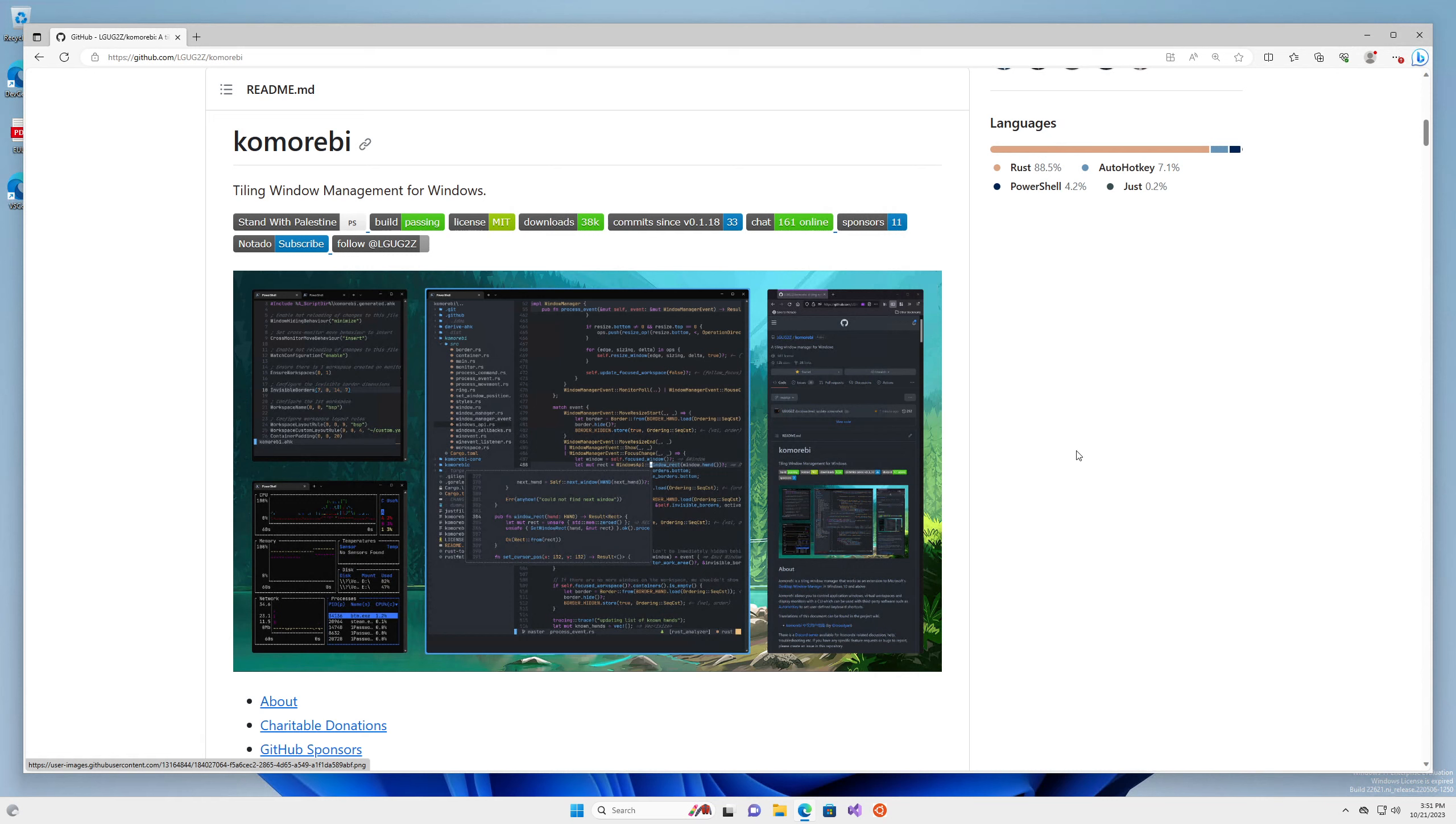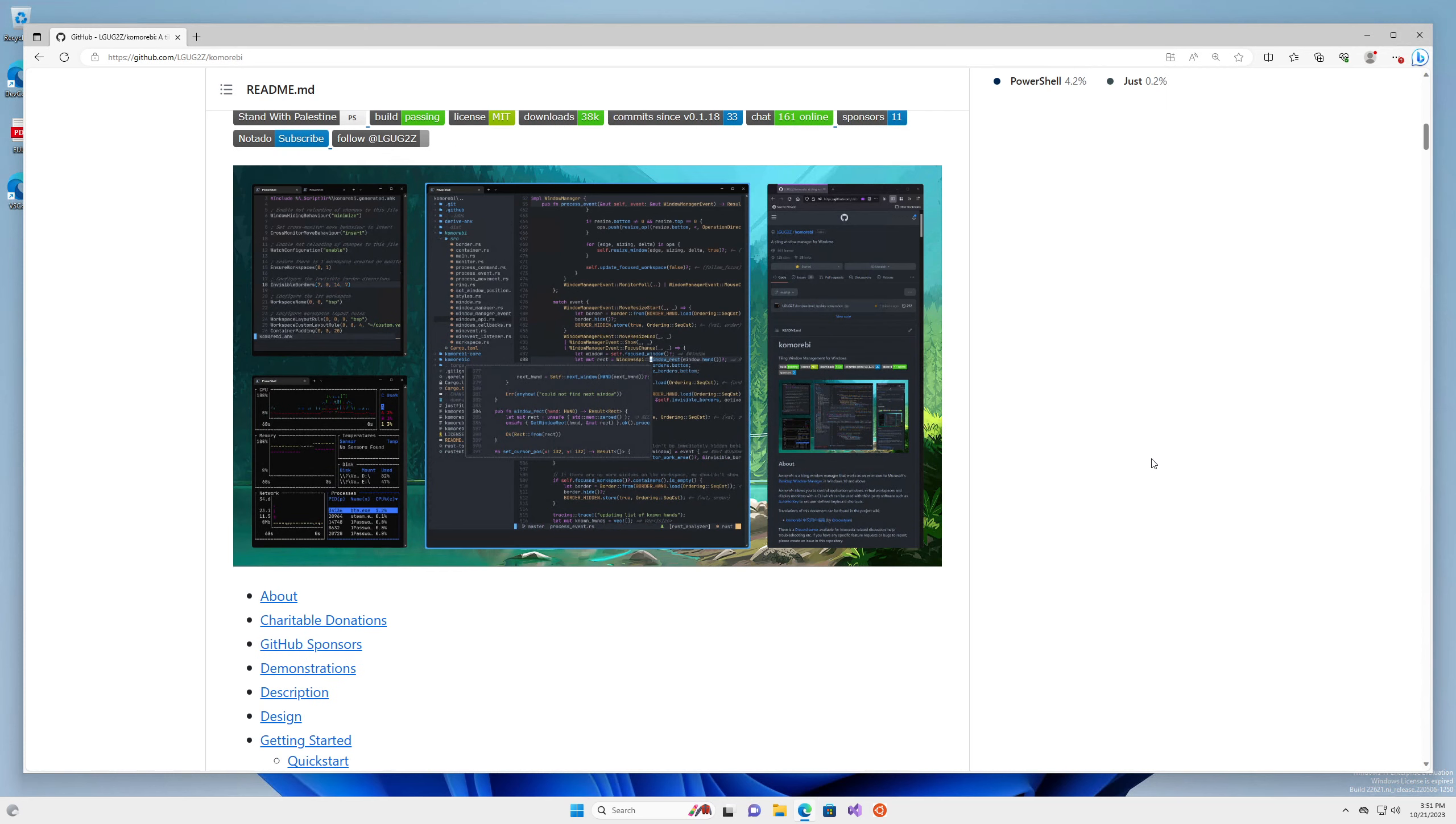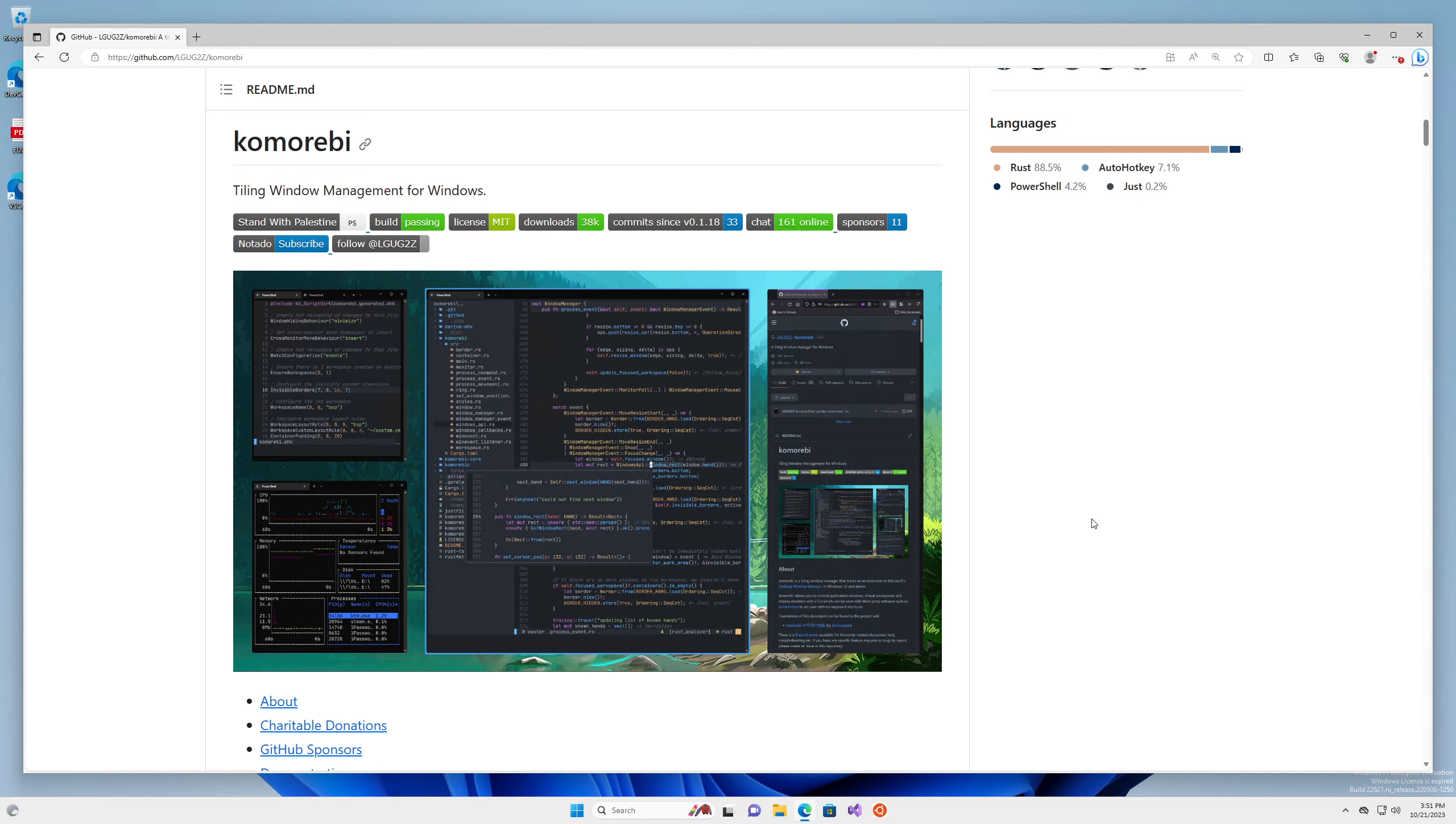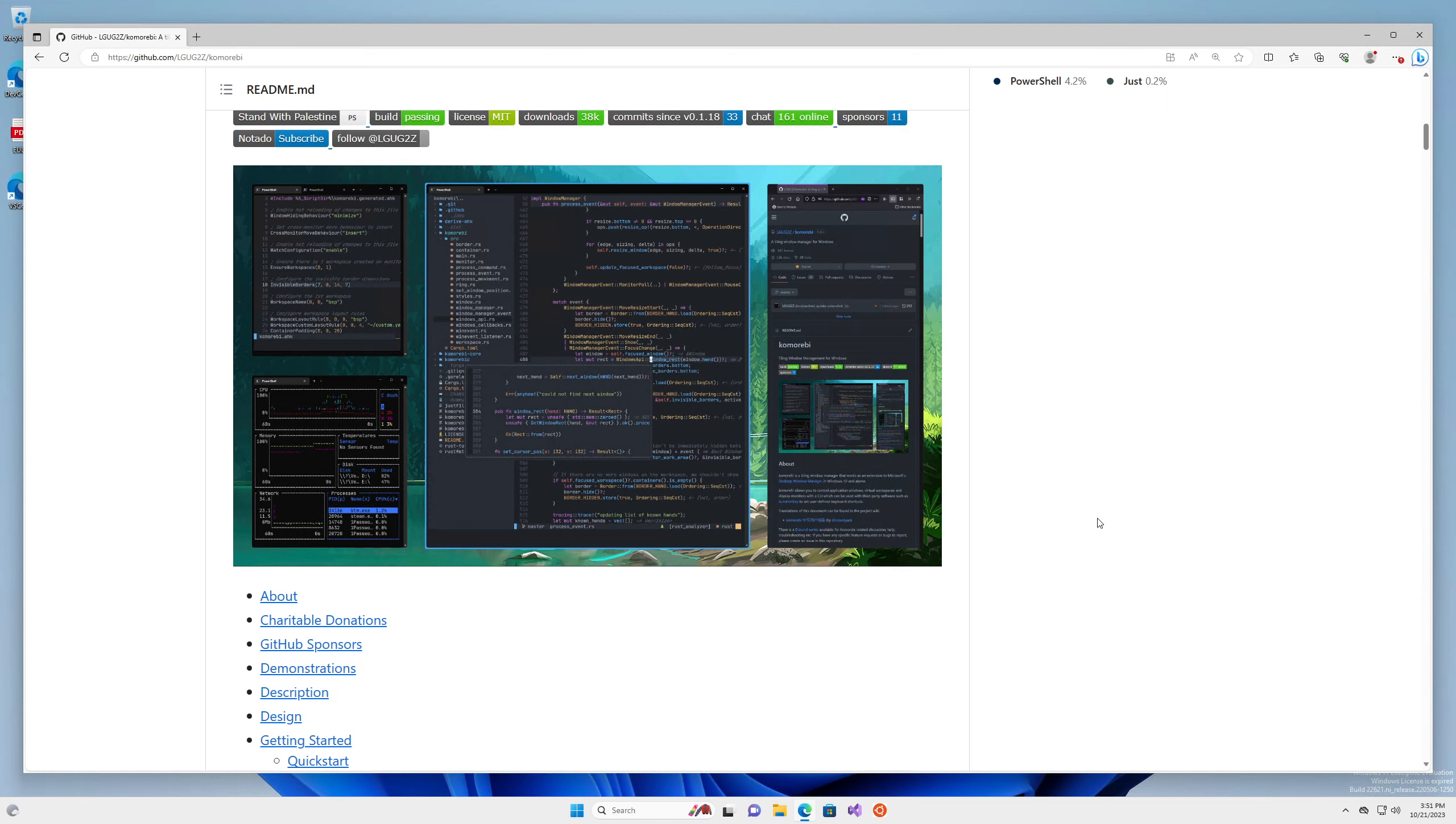Hello my friends and welcome back to another Komorebi live development video. Komorebi, if you do not know, is a tiling window manager for Windows inspired by bspwm on Linux and Yabai on macOS.